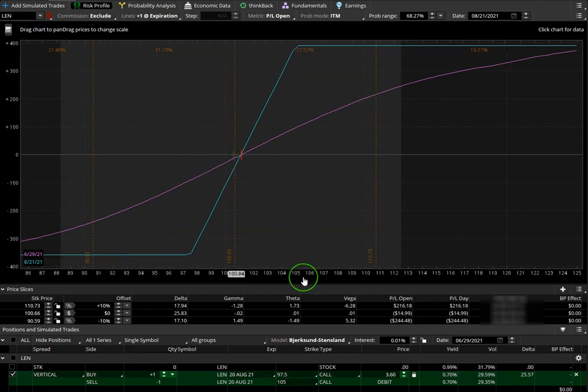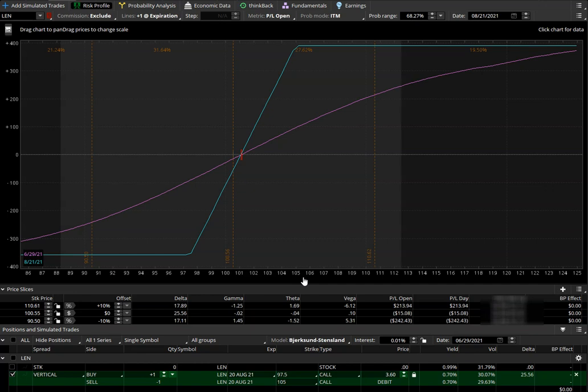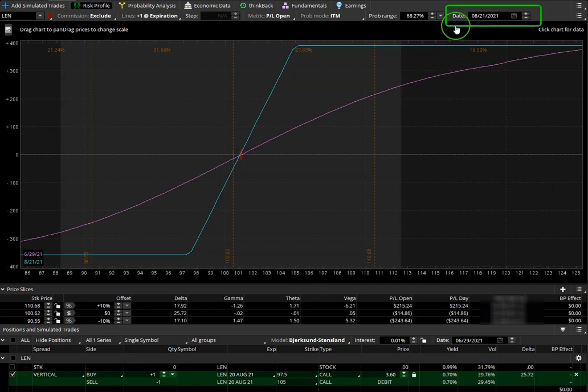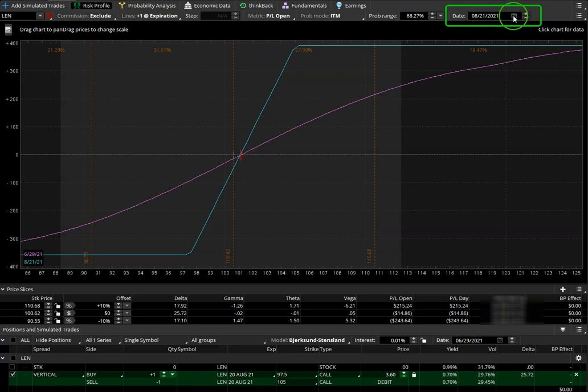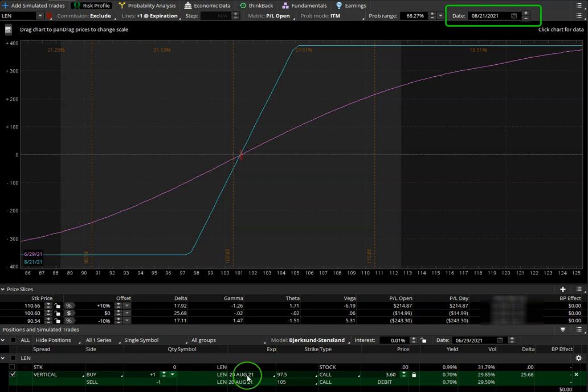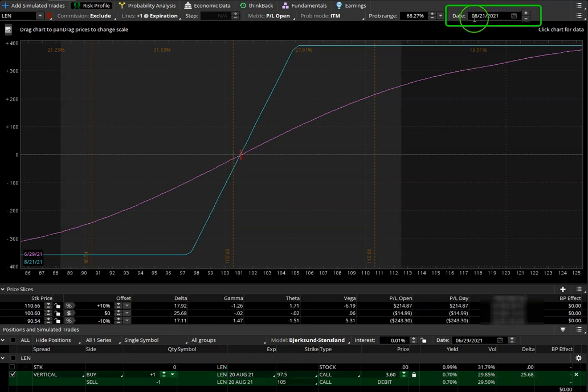To figure out our probability of profit for this trade, number one, in the upper right corner, we need to select the correct expiration date. We are using August 20th expiration, so we put the date up here, 8-21.